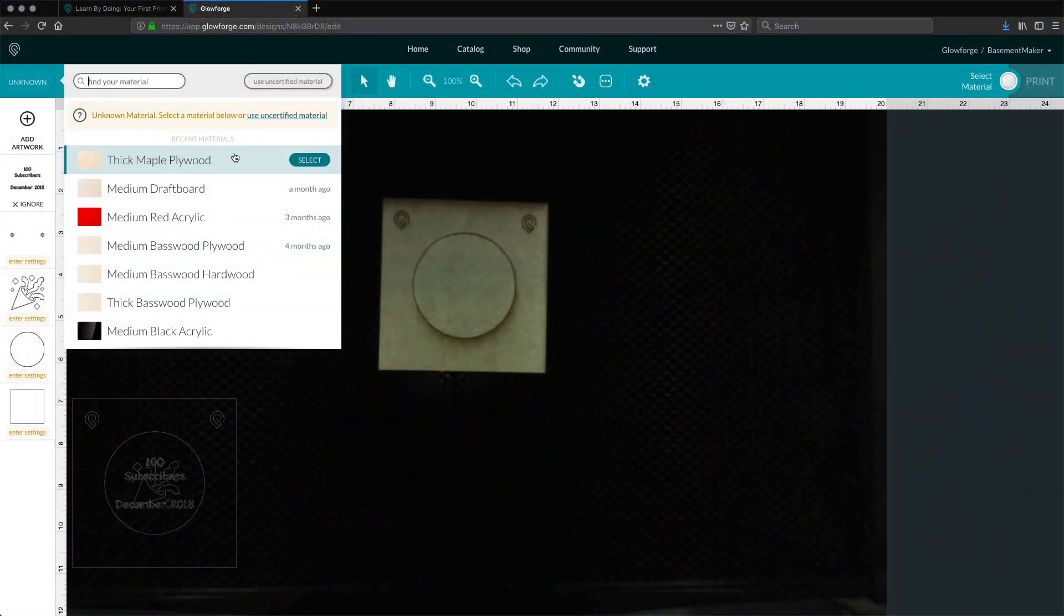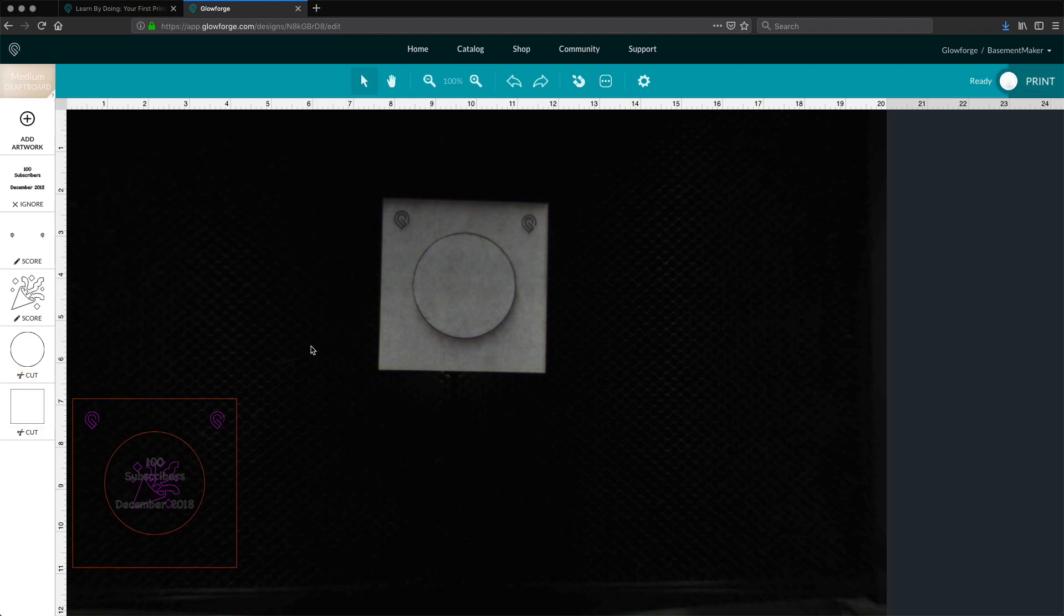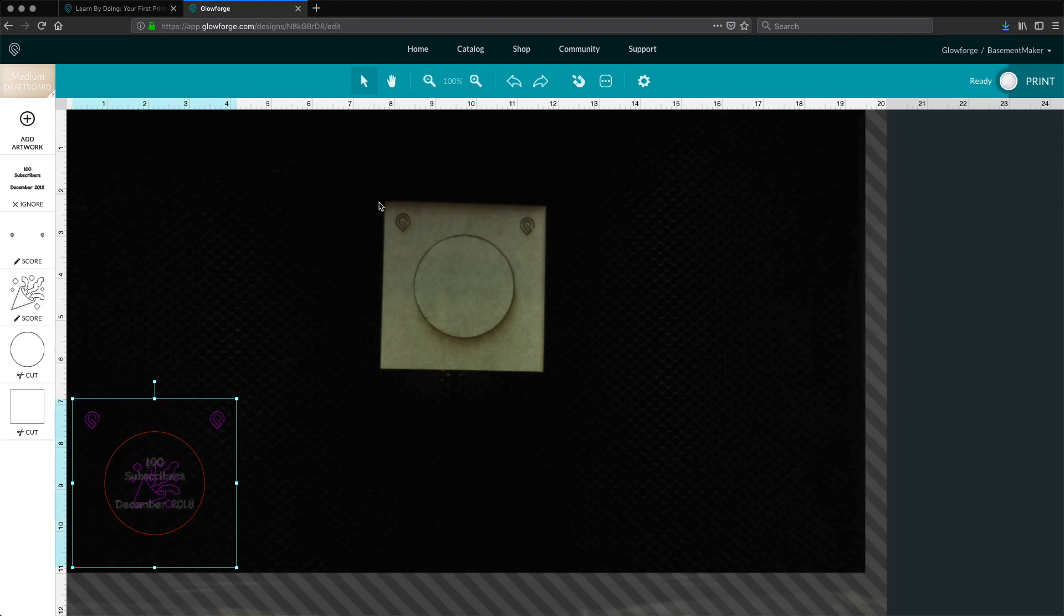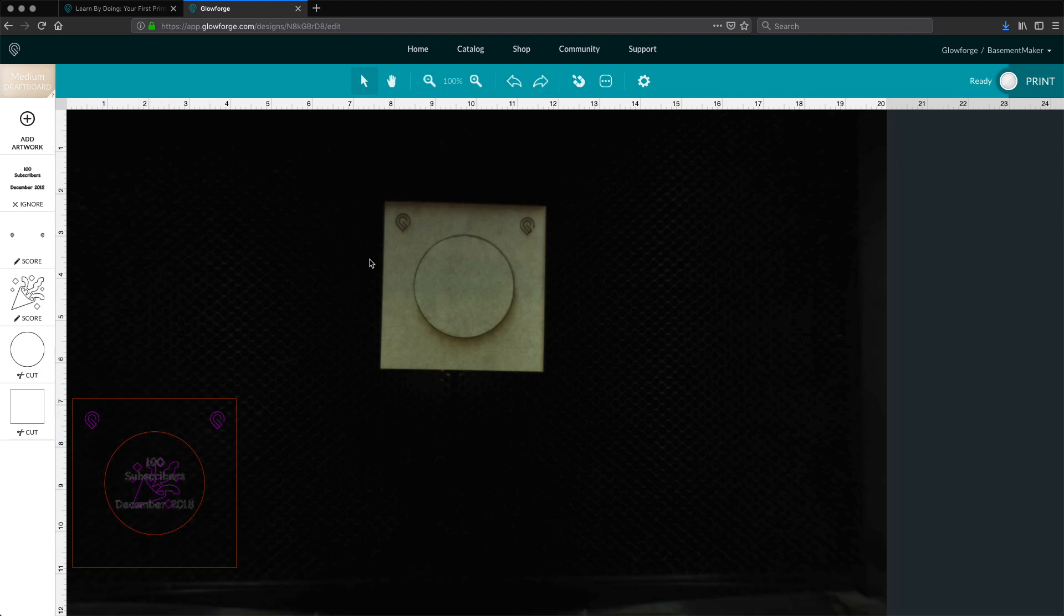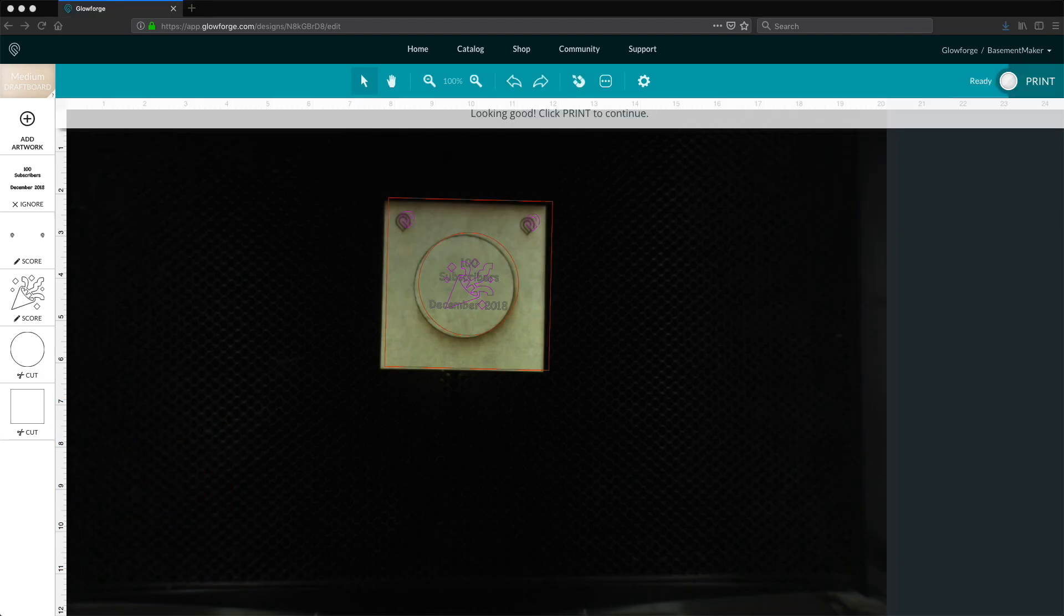Back in the web interface, since there is no barcode for the machine to scan, we have to manually set the material type. Now we need to click the magnet button on the toolbar. Once we do, the Glowforge will search the bed for the Snapmarks and automatically align the artwork to it.